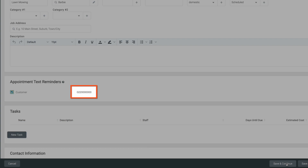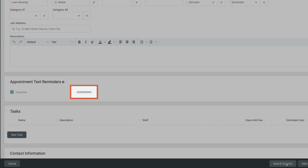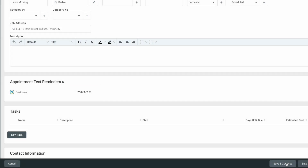If your customer's mobile number isn't saved against their profile, you can manually add this. When all of your details are complete, click save.